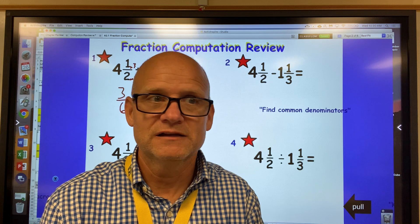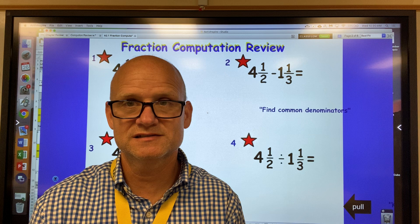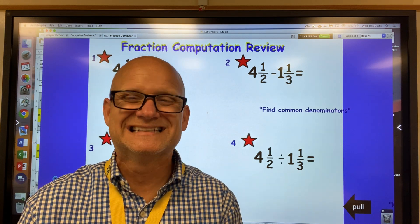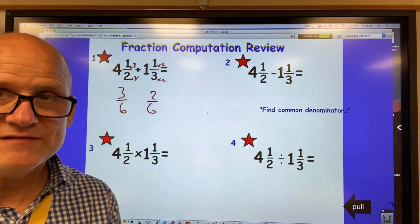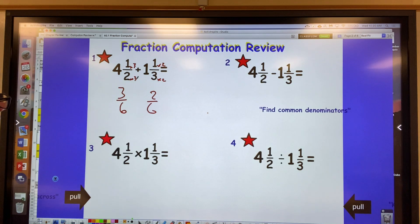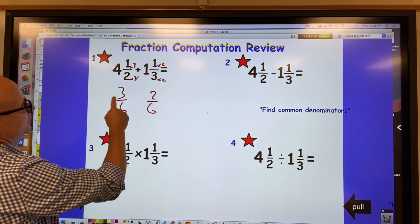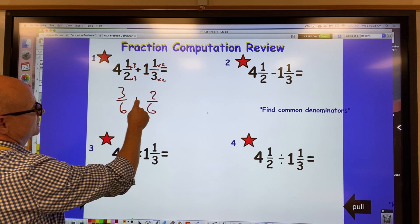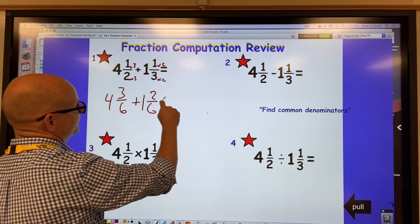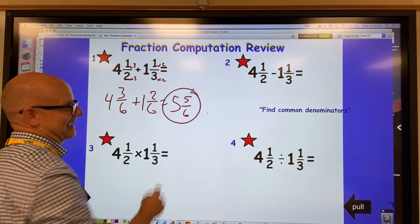The important thing is to have a common unit. If I was adding five feet plus one inch, nobody would say six, because one is in feet and one is in inches. So you have to have a common unit to add these numbers. Here I change the half to sixths and the third to sixths: three-sixths plus two-sixths gives me five-sixths, plus four ones and one one, so the final answer is five and five-sixths.